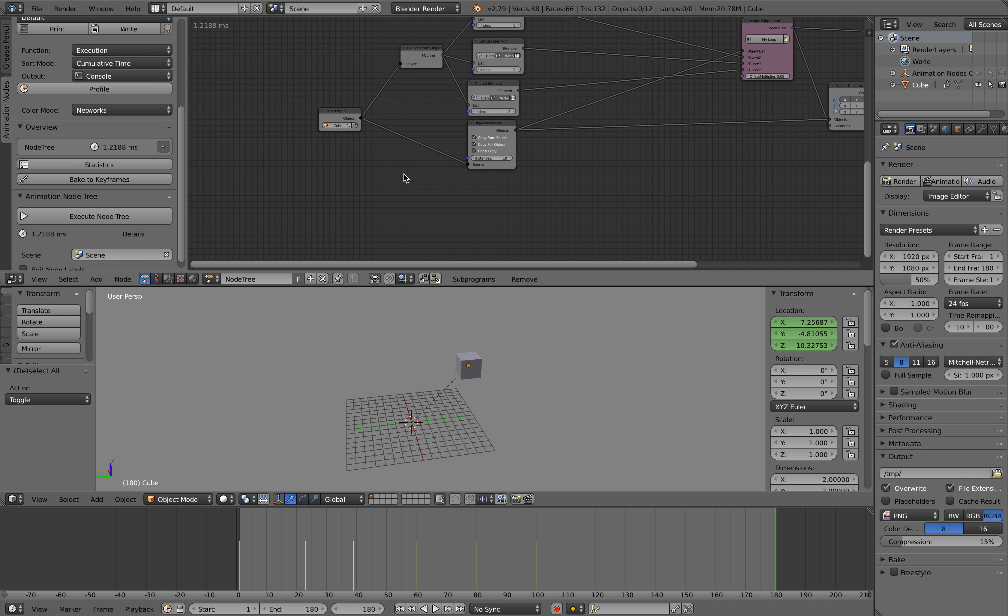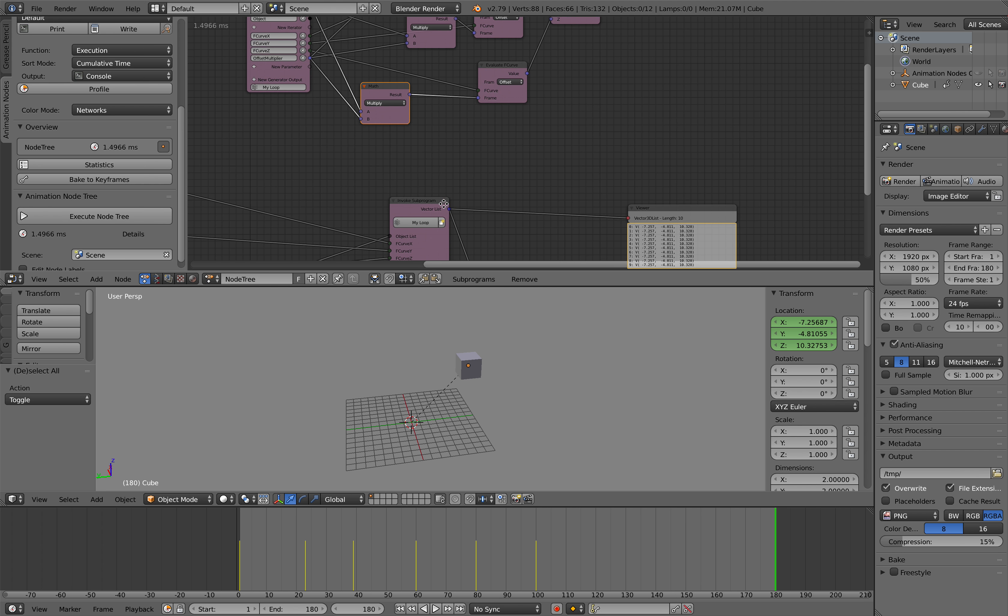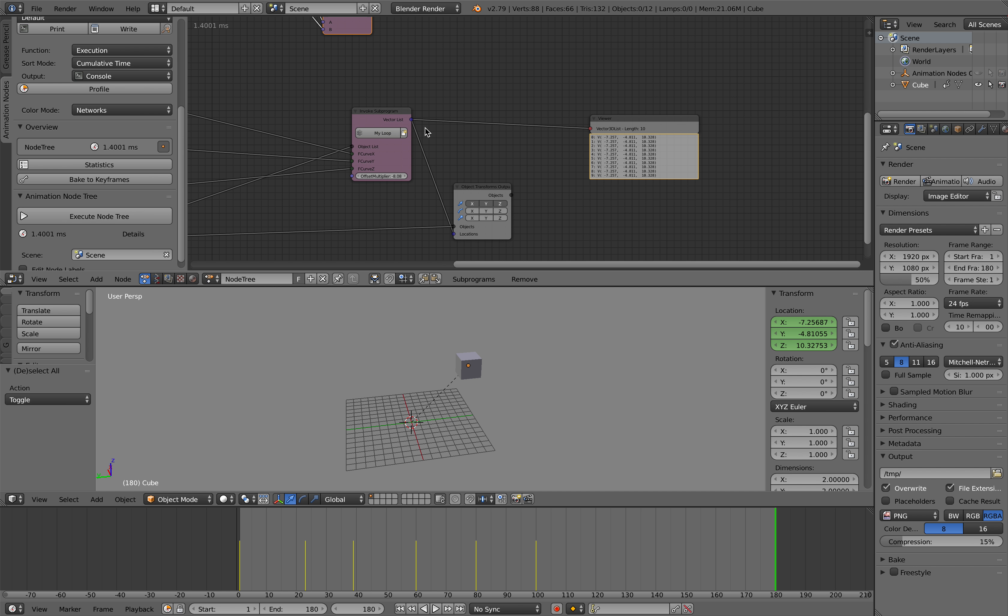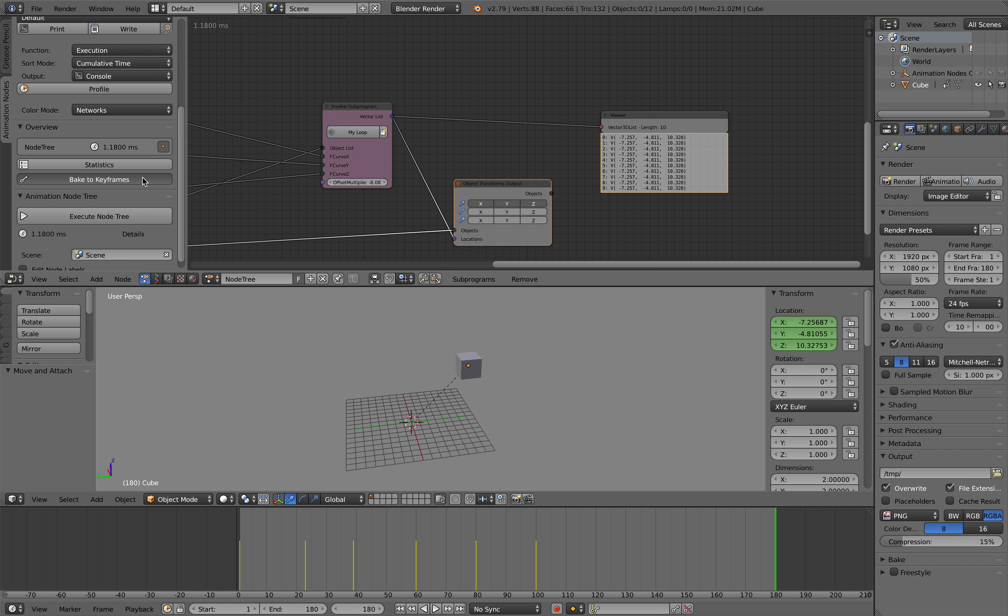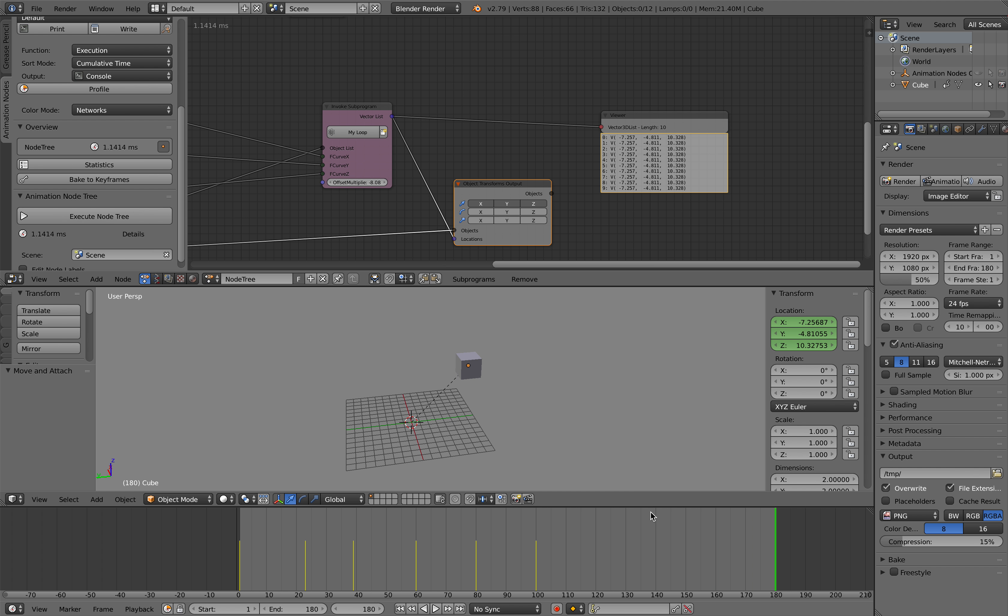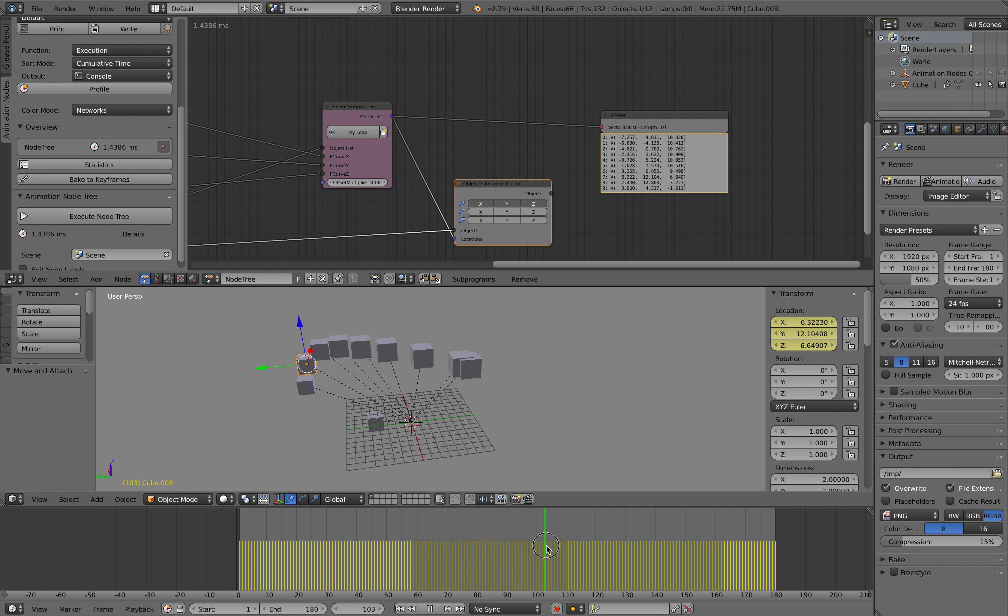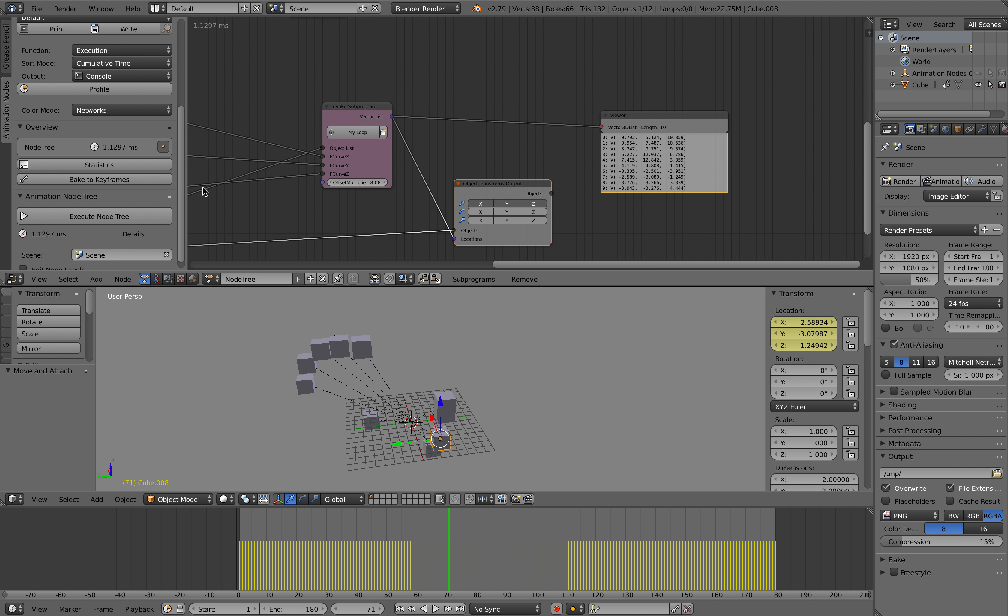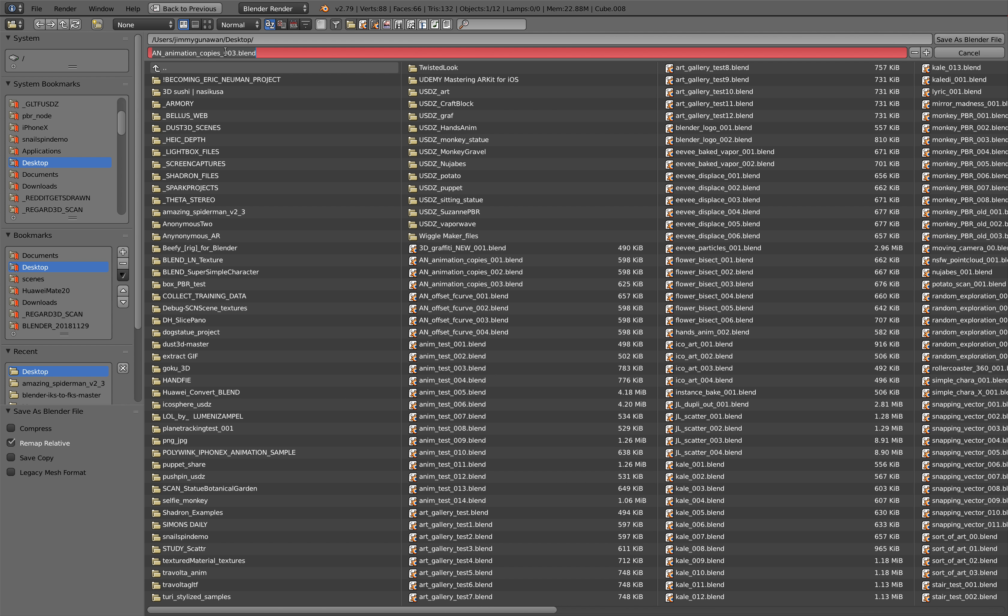180. I believe if anything that's under object transform output will be baked. So bake to keyframe should be baking into the instance objects. Yep, it's all baked. It's all baked except for the master.